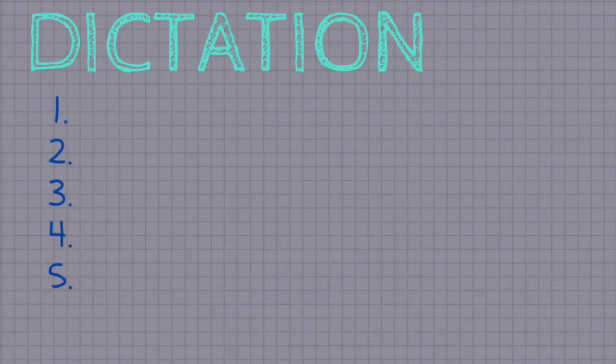So activity one, take your notebook and write numbers from one to five: one, two, three, four and five. If you need to stop the video to prepare it, you can do it.